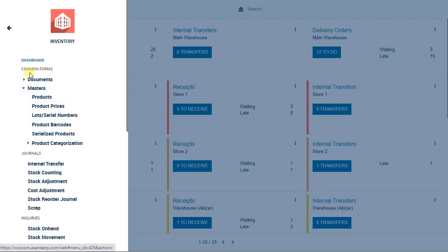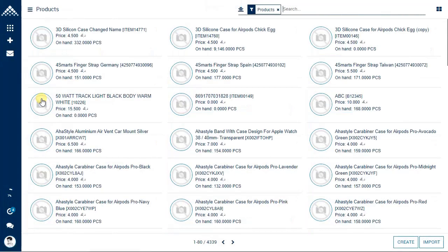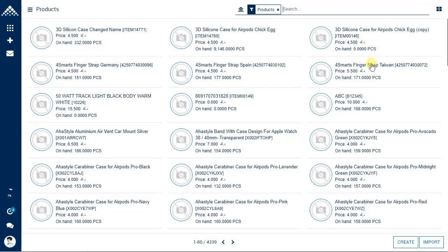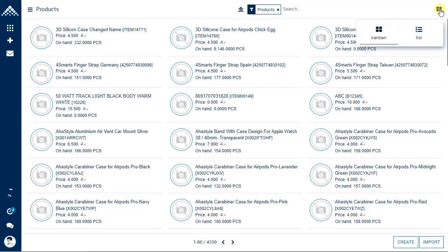Let's move on to the product master. Under common forms, masters, and products, you can see a list of products appearing on screen in kanban view. Products are listed along with an image if you have associated one. To switch to list view, there is a small icon on the top right — click on it and select list.